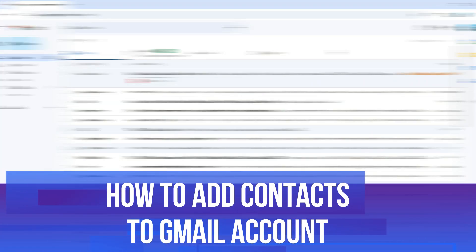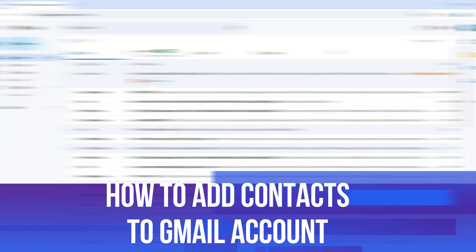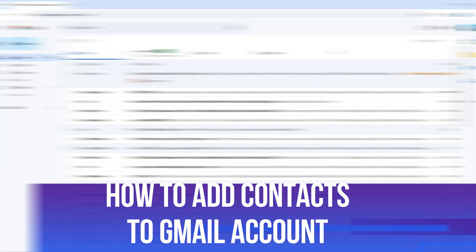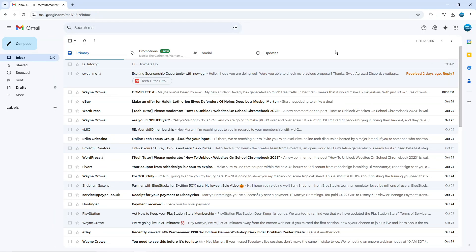In this video, I will show you how to add contacts to Gmail account. So let's jump straight into it. So here we are, as you can see on my Gmail account. Now, there's actually two ways you can add contacts.